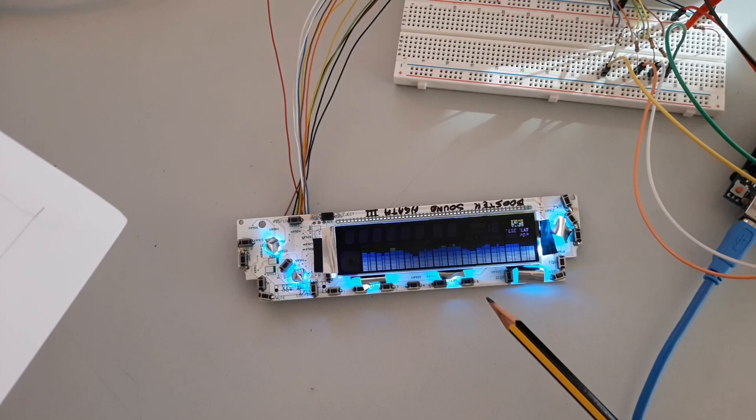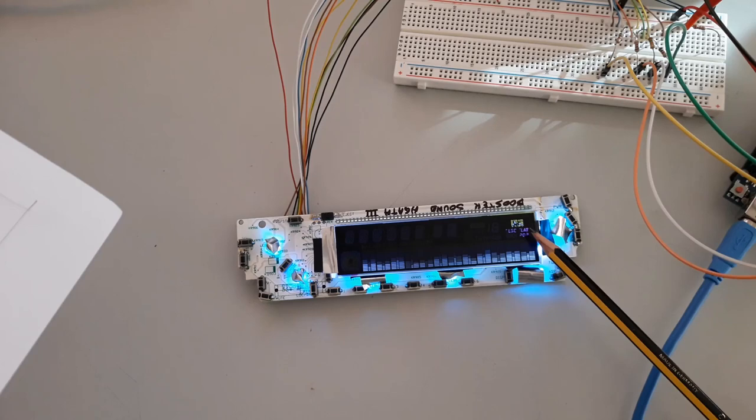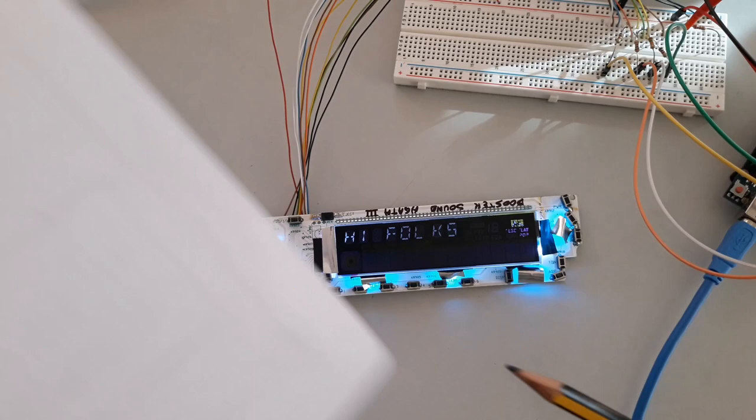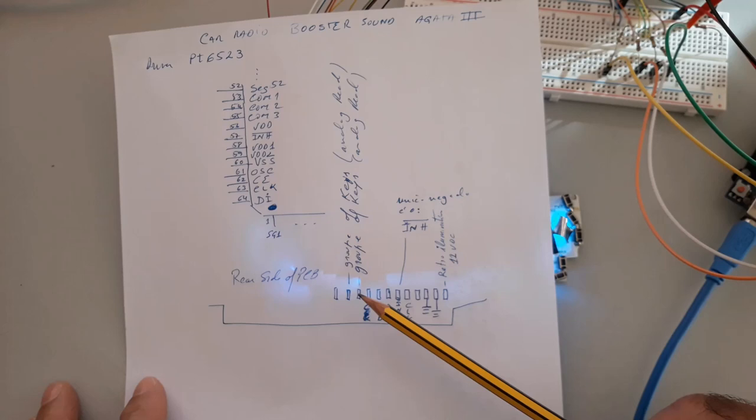That's all here. This is a part of the LCD, the LCD of the symbol. And here in this schematic you have the view of the rear side of the PCB.